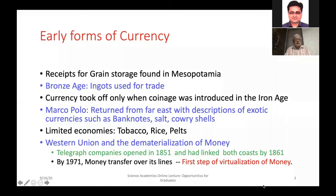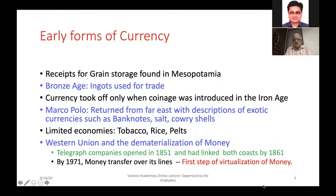Early currency forms include receipts for grain storage found in Mesopotamia during the bronze age, and goods used for trade. Coinage was introduced in the iron age. Marco Polo returned from the Far East with descriptions of exotic currencies such as banknotes, salt, and cowrie shells. Limited economies also used tobacco, rice, and pelts. In the latter half of the 18th century, Western Union began the dematerialization of money — when the US east and west coasts were connected in 1861, by 1871 money transfer was possible over telegraph lines, marking the first step in the virtualization of money.